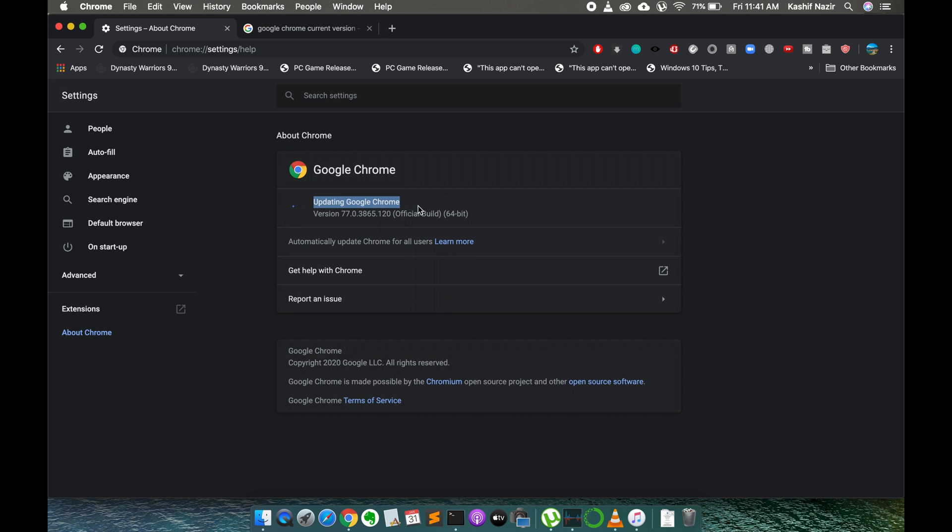Simply wait for this process to complete. It is an automatic process and once the process is complete it will ask you to restart your Google Chrome browser. Just go and simply restart your browser and the Google Chrome browser will be updated on Mac OS.